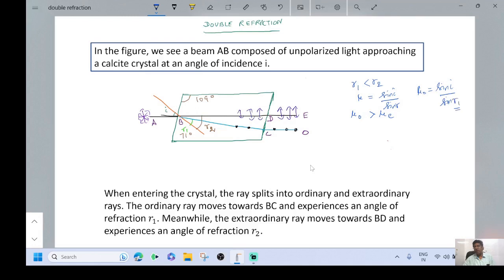Since R1 value is smaller, Mu naught is greater. In the case of the extraordinary ray, Mu E equals sin I by sin R2. The greater value of R2 makes Mu E lesser.